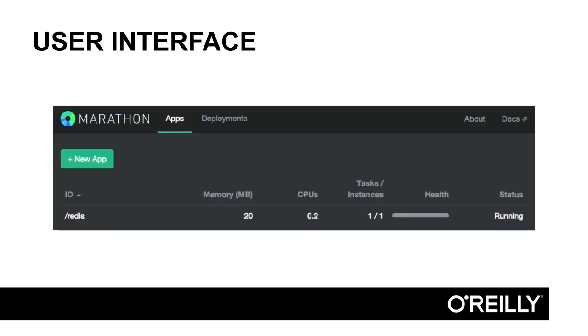Marathon also has a nice user interface that supports most of the functionality of the API. We'll demo this later in the course, but all of our microservices will always be deployed in an automated fashion using the HTTP API.